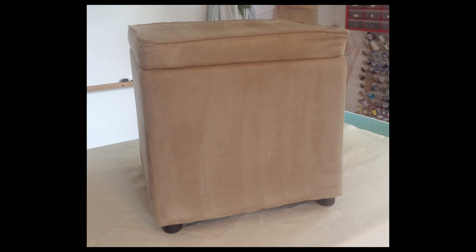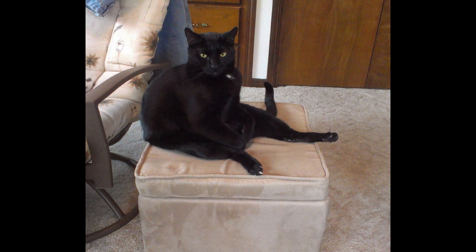This is the ottoman I am covering. It's old and pretty ugly, but it's a decent footstool and my cat likes to sit on it. Yes, I literally mean sit.